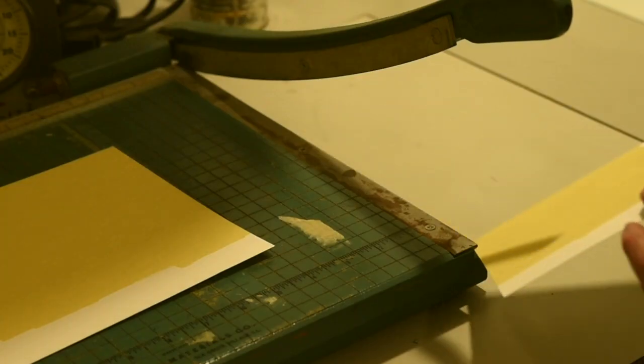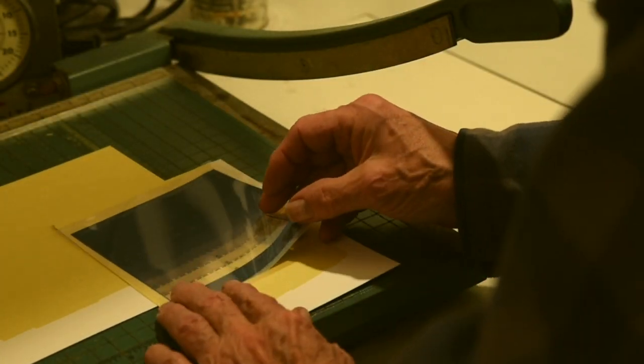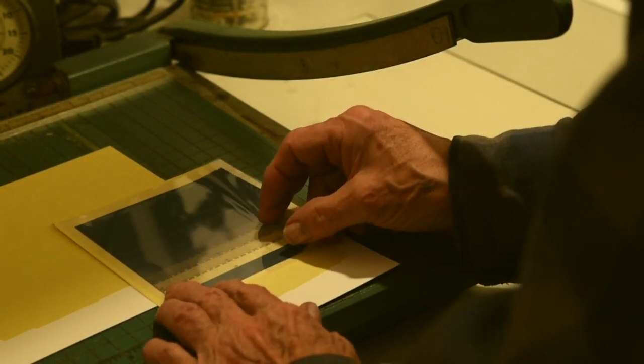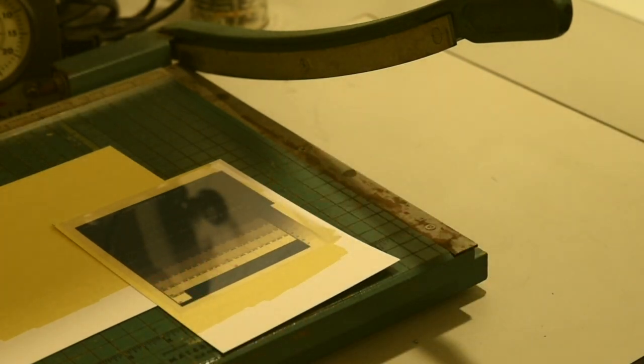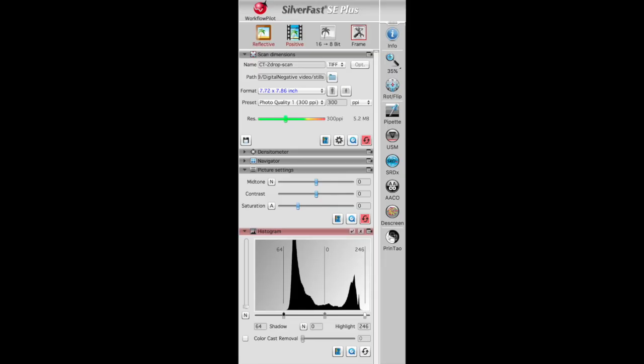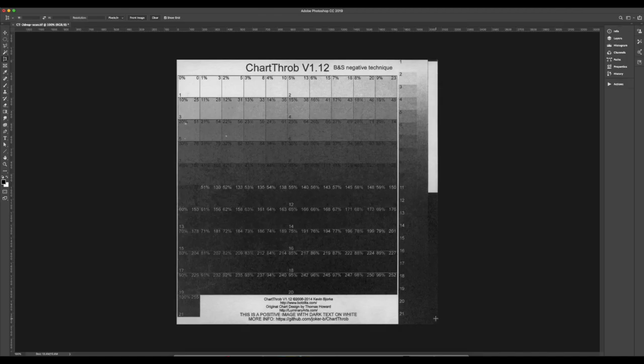Cut another piece of your coated paper to match the test chart and make a print. Scan it as an RGB image on a flatbed scanner and keep the white and black points just outside the histogram curve. Keep the midpoint of the scanned curve neutral as you see here.